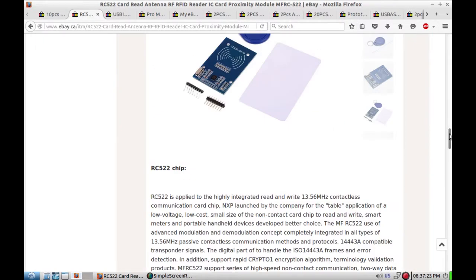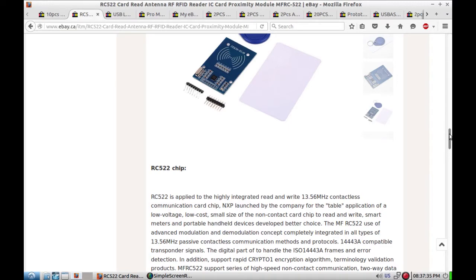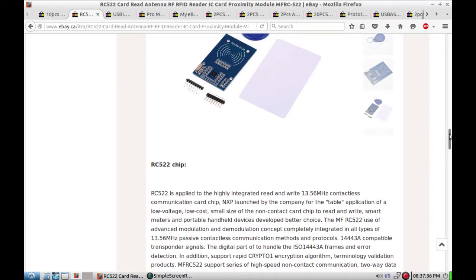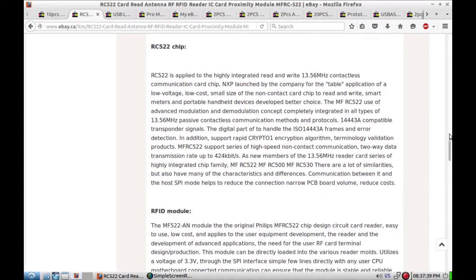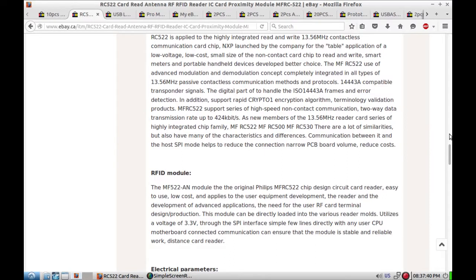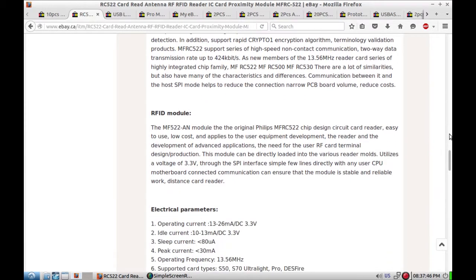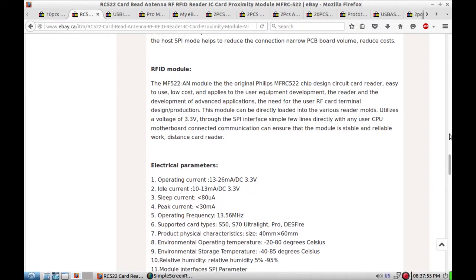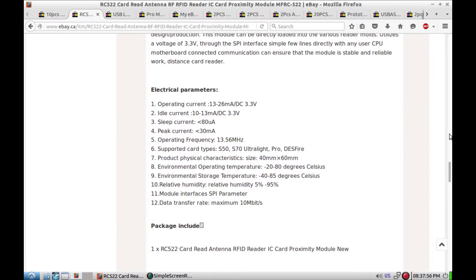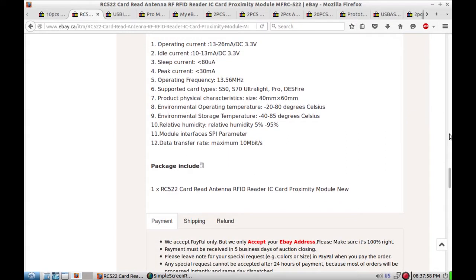Also from Alice, the RFID RC522 card read antenna RF RFID reader IC prox card, $2.40 free shipping with everything we see here. So this thing says it's 13.56 megahertz type card, advanced modulation demodulation, high speed. Not an awful lot of information there. The module's 3.3 volts SPI interface. Operating current 13 to 26 milliamps, there we go.